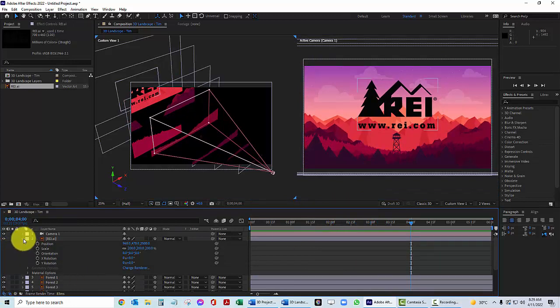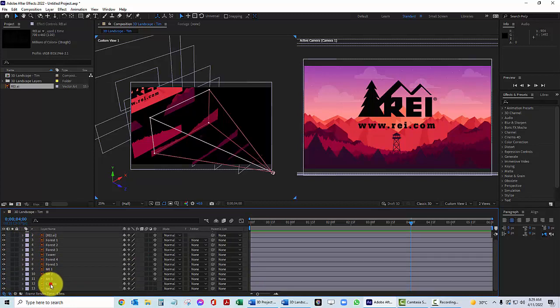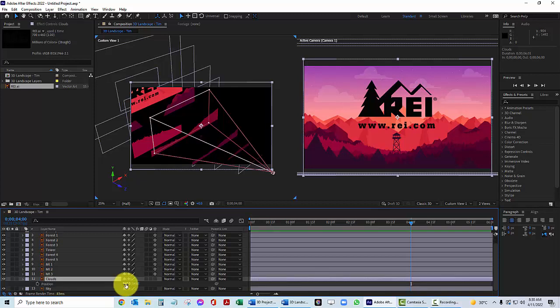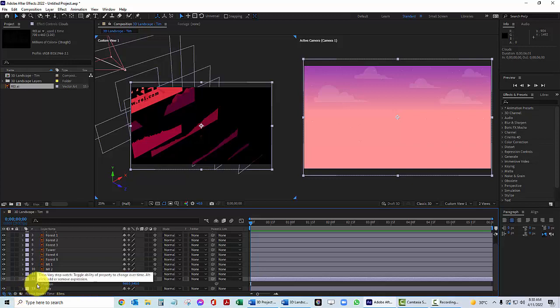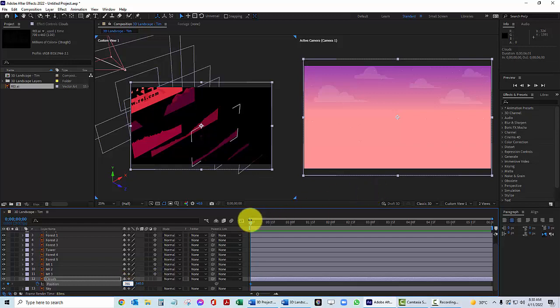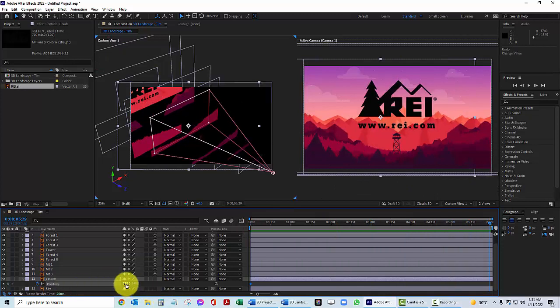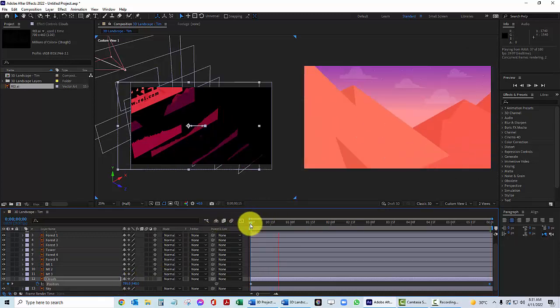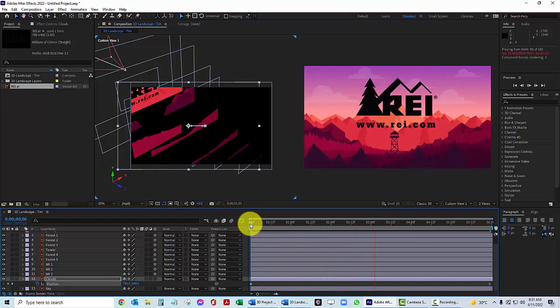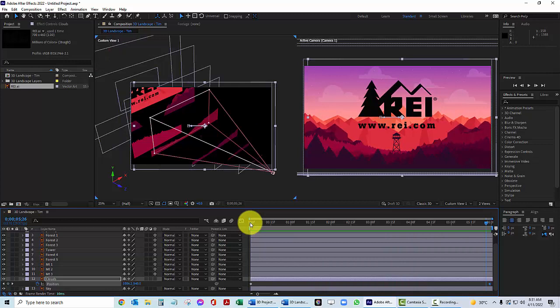Twirl up REI and go to the Clouds layer. We'll give the clouds a little motion as if the wind is blowing them from left to right. Go to the beginning of the timeline, set a keyframe for position, and set X to 785. Then go to the end of the timeline and set X to 1010. Preview the timeline — you'll see a little cloud motion in the background. That's it! Now you're going to do the same thing with your own 3D landscape file. Good luck and have fun — let me know if you have any questions.